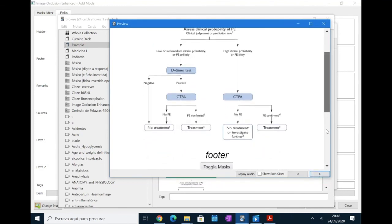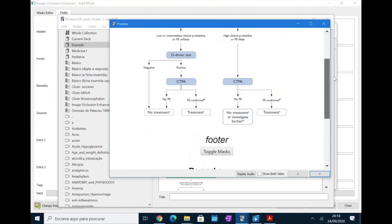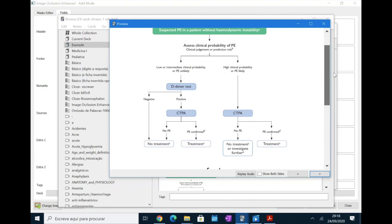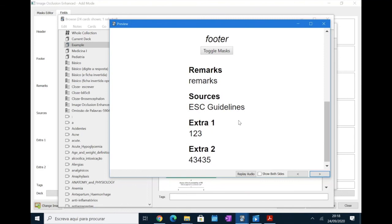What happens is that both remarks, sources or the extras, they appear after you reveal the information. So, if you want to add extra information to help you review, you can use the remarks or the extras. And if you want to add a source or a link to where you got the information, you can also use the sources part. So, this is how you use fields on image occlusion flashcards.